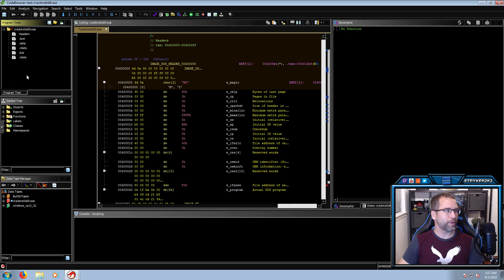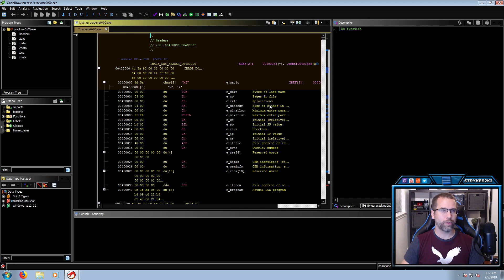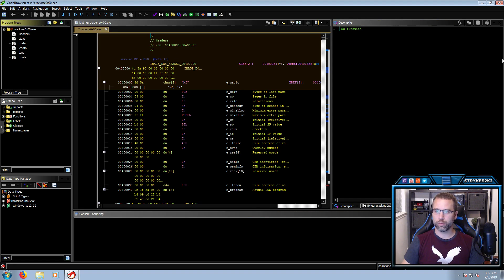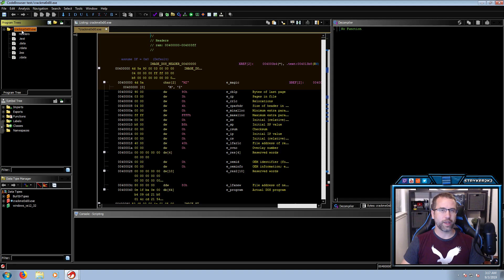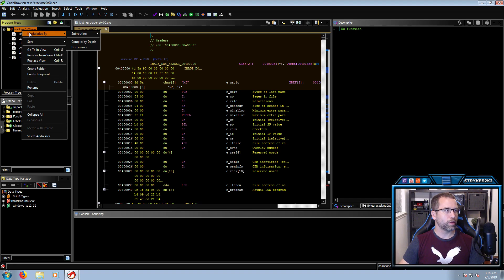On our left-hand side, we have our program tree, our symbol tree, and our data type manager. In the dead center we have our listings window — this is where all the assembly code is shown. And then here's our decompiler window, along with a console at the bottom for scripting. In our program trees, it shows us the PE header — it shows us that it has a text, a data, an R data, a BSS, and an IData in this particular binary. Something that a lot of people like to do is modularize this by dominance.